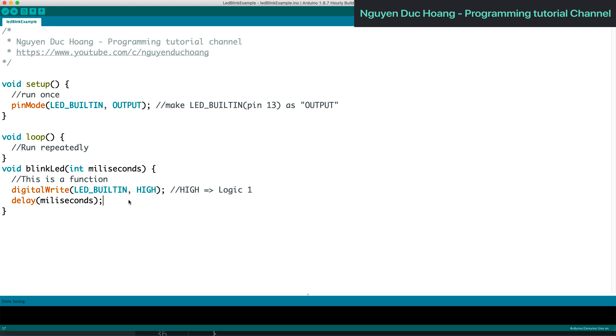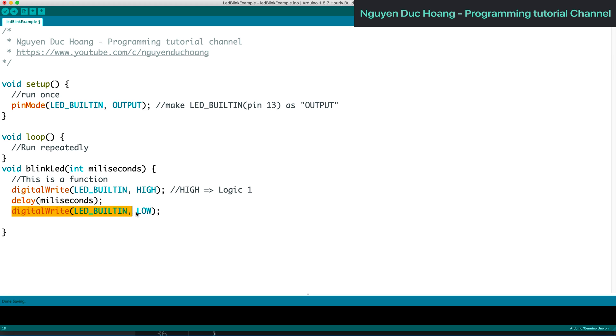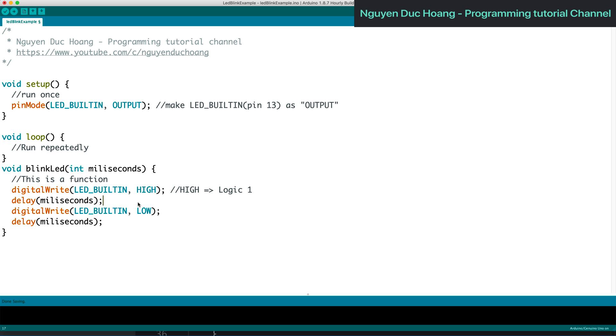After the delay, we call digitalWrite again. The second command sets the voltage to low. So we have high and low separated by a delay in milliseconds. Low is about zero voltage.